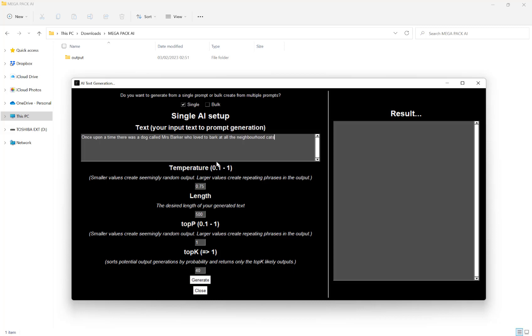And then we've got our settings here. So our first one is our temperature. So that can be between 0.1 and 1. So the smaller the value is random output and the larger will create repeating phrases in the output. Our next one is our length, so the desired length of our text that it's going to generate. You can put in whatever you want here.